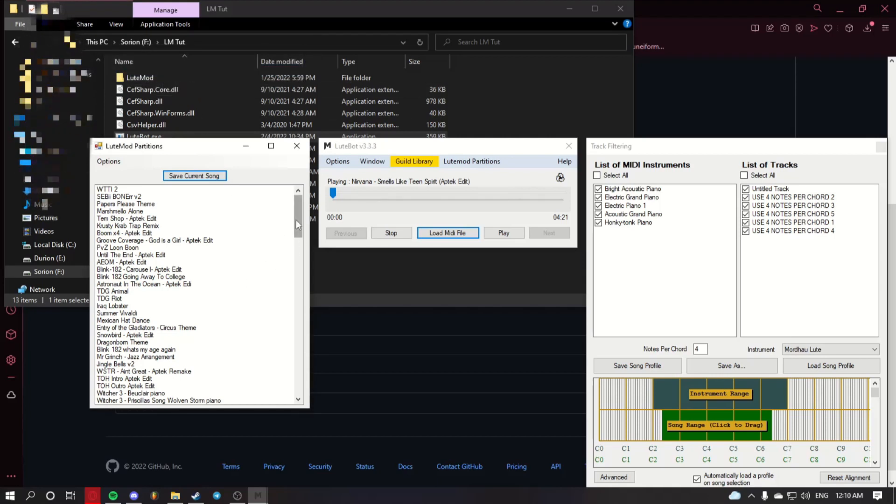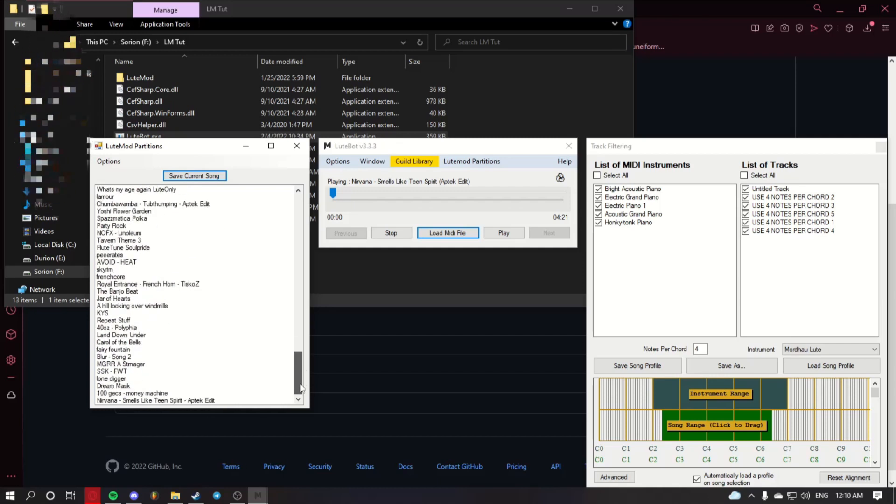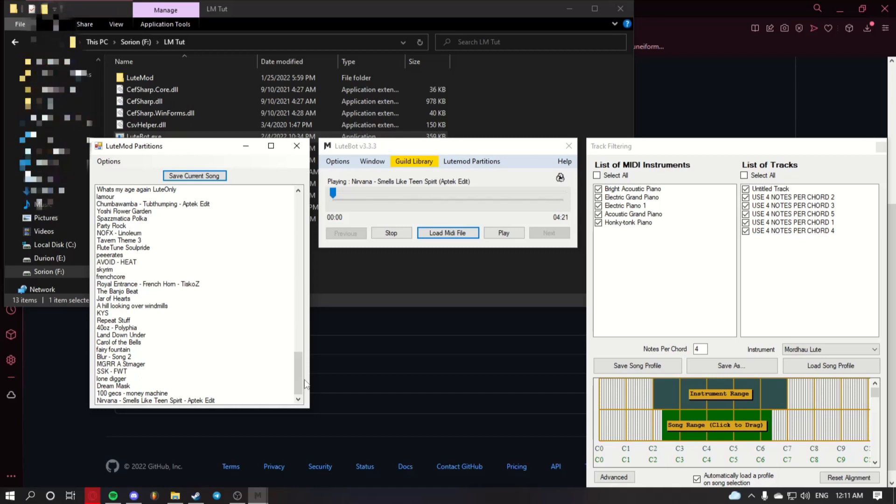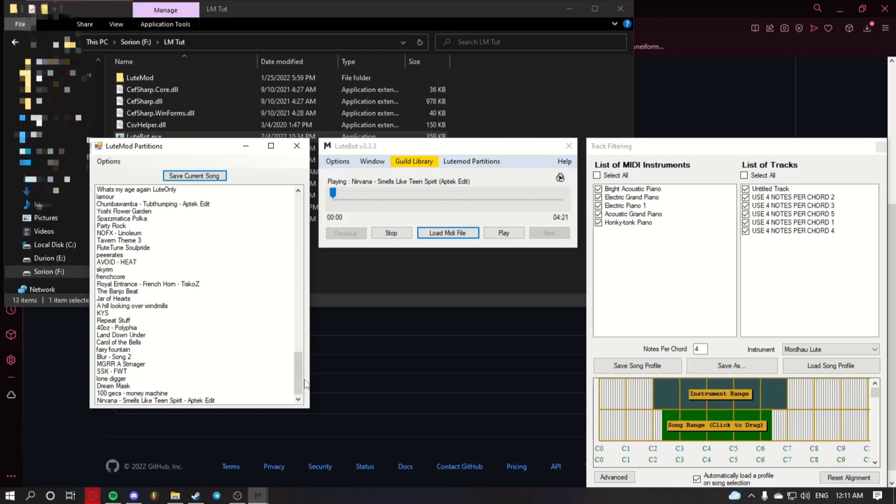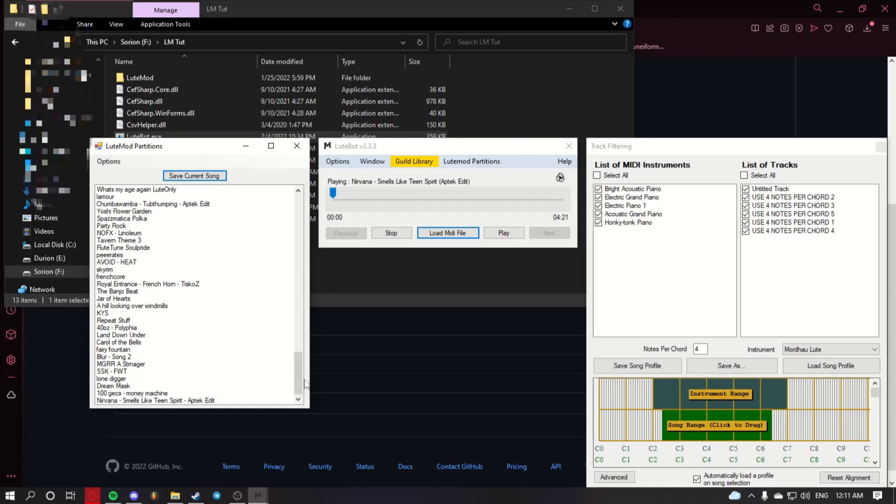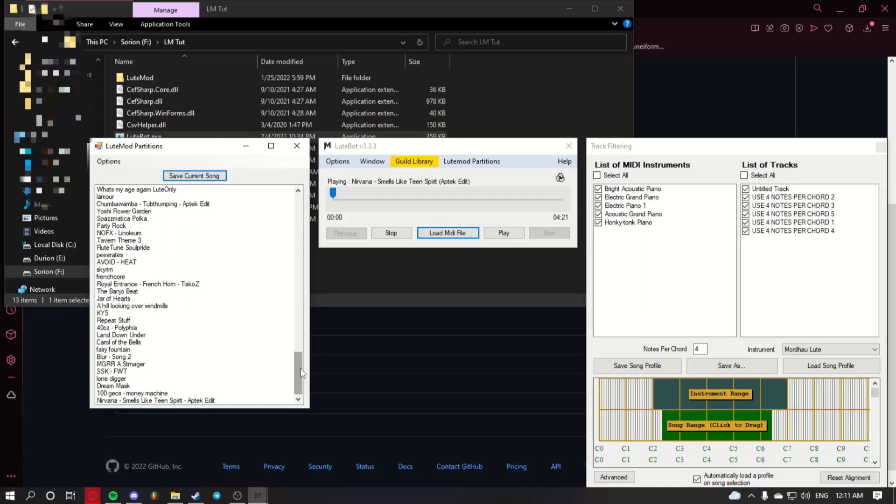And there you go. You saved your partition, and you can now go and play it in game by selecting it with your number on the page of the LootMod partition, and then pressing your feint key, Q by default, in order to play and pause. Thanks for watching this tutorial. Have fun barding!